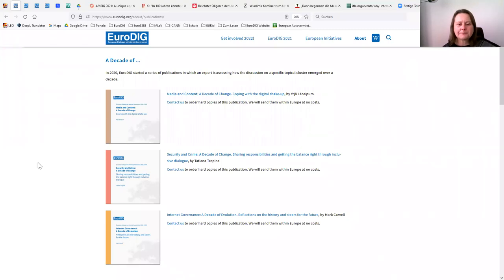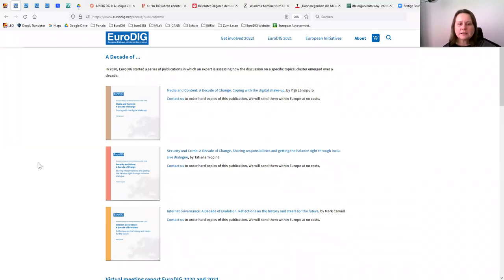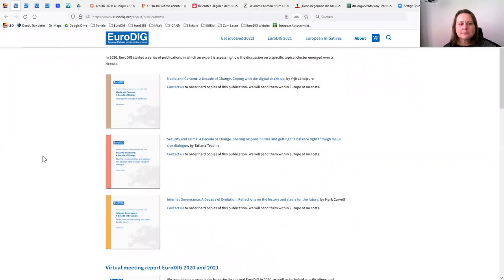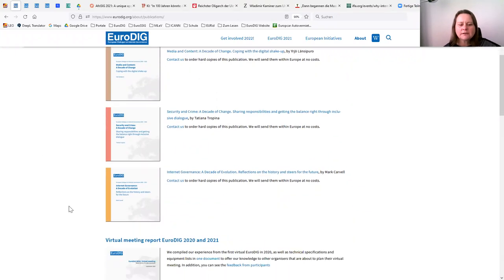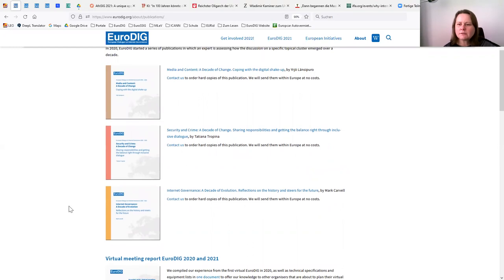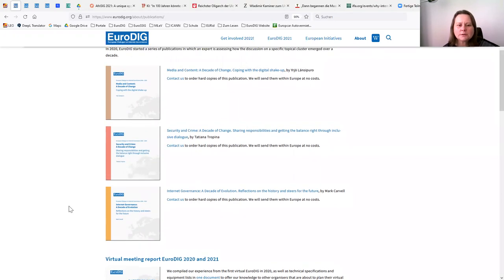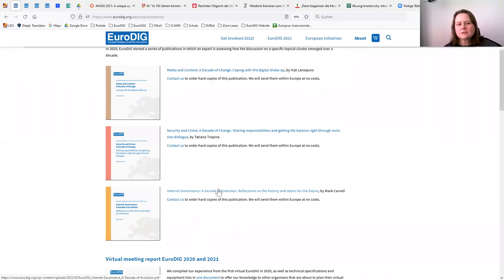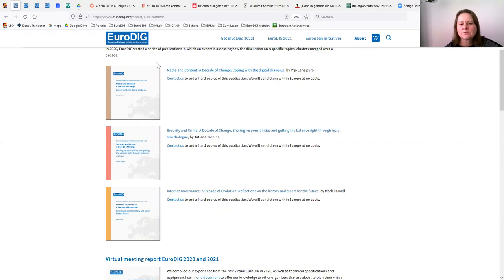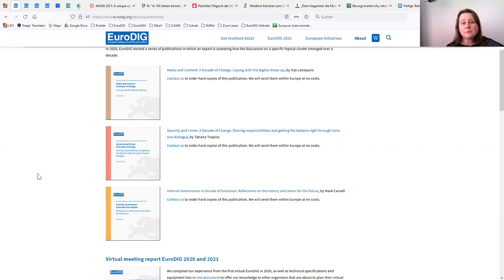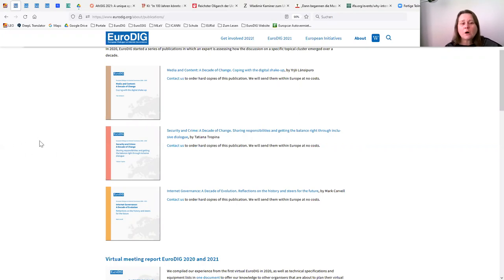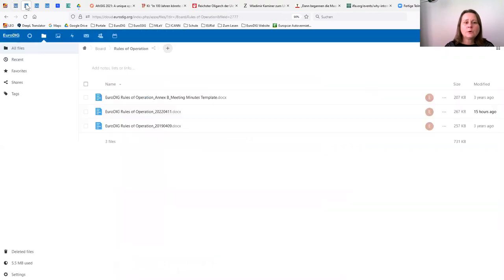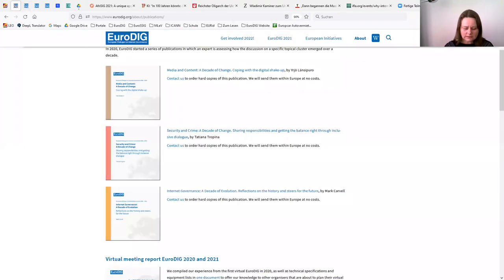I am wondering if IFLA would like to become the chairman or patronage of the next publication. You remember the categories that we had for our program, media and content, security, internet governance. So we have three publications already that are looking back on the development of internet governance in this respective category. And we are now looking for someone who is doing the publication for the category access and literacy. I could not think of a better organization than IFLA or librarians to go through the archives of EuroDIG, check what has been discussed in the past and make one of those publications for this category.